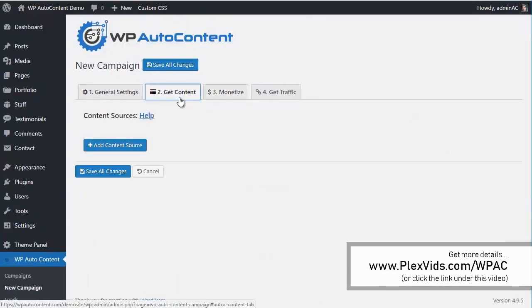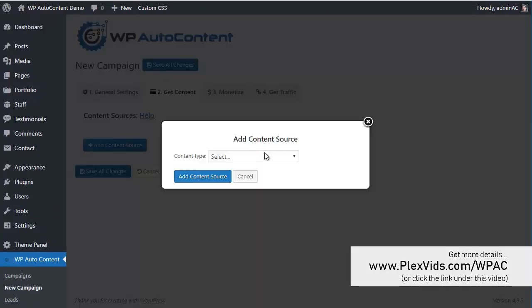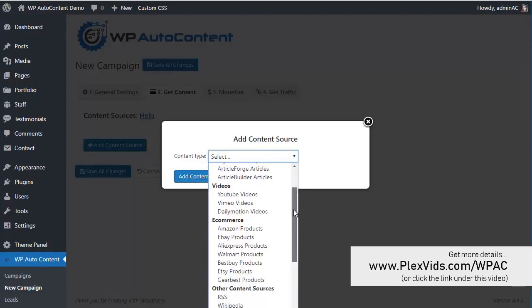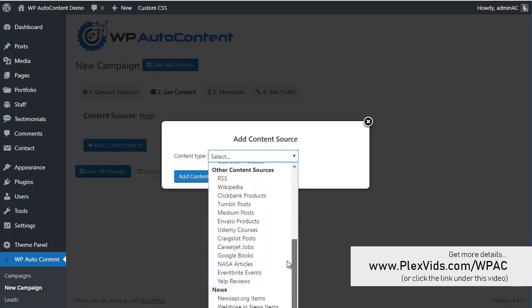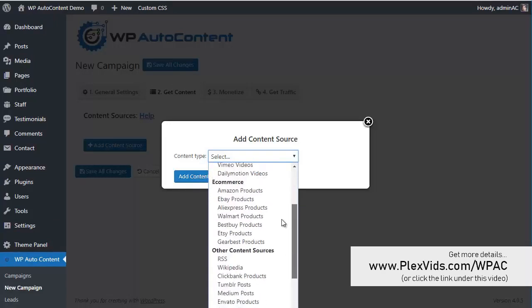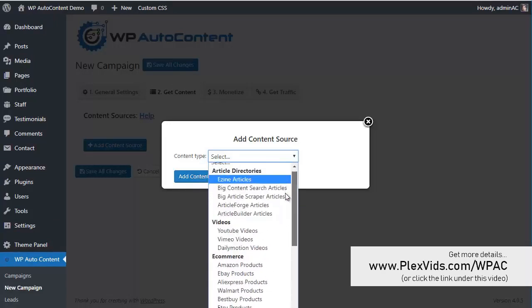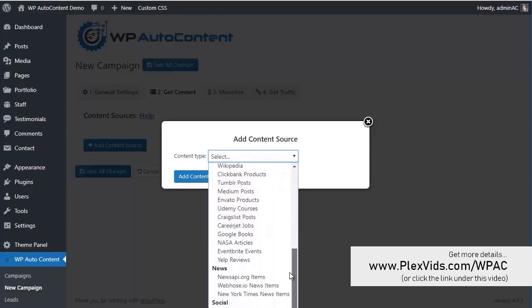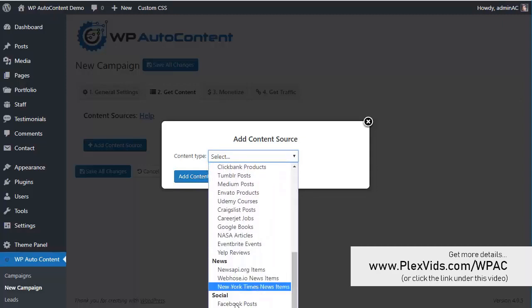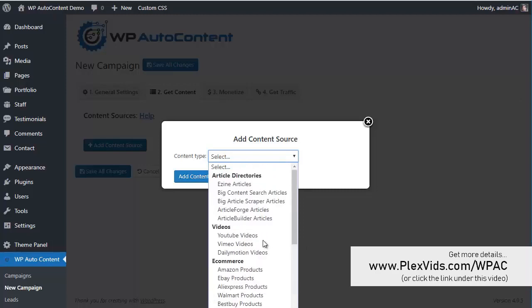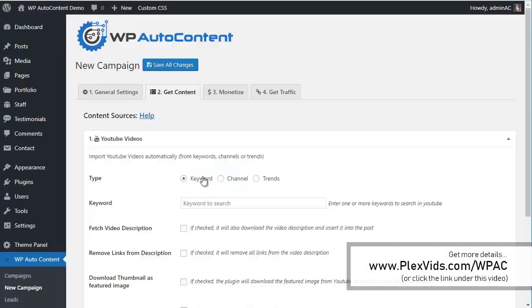We're going to add some content sources. As you can see, we can add content sources from a lot of sources — article directories, videos, e-commerce, other sites, news, social, etc. For this campaign, we're going to add some YouTube videos.